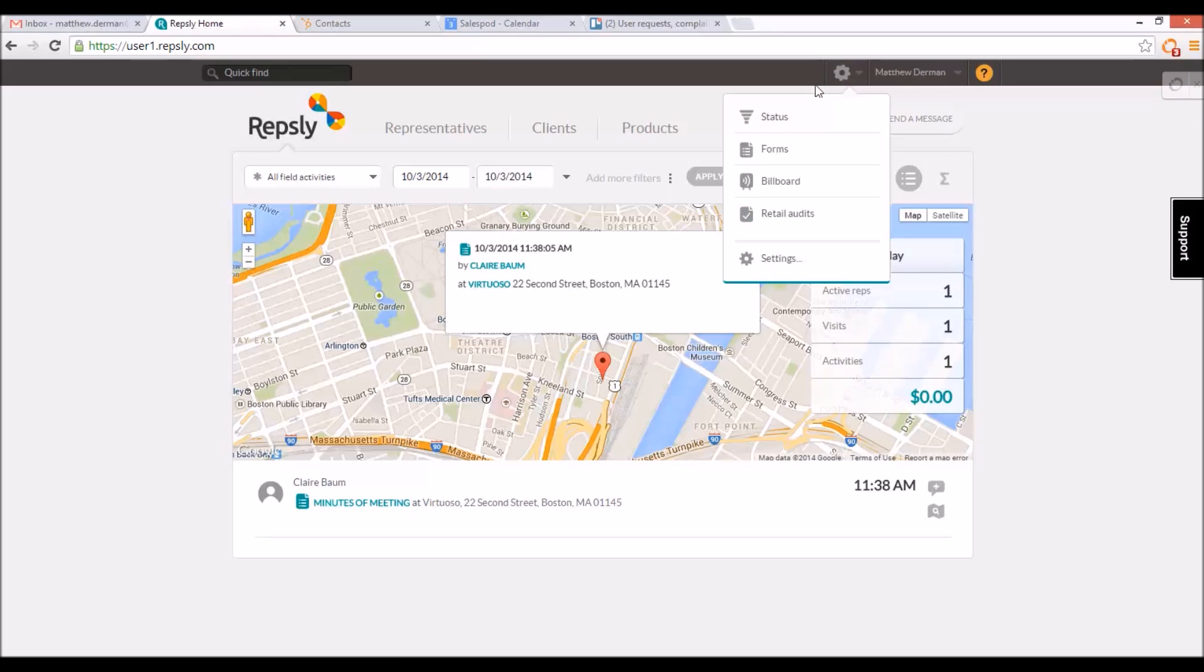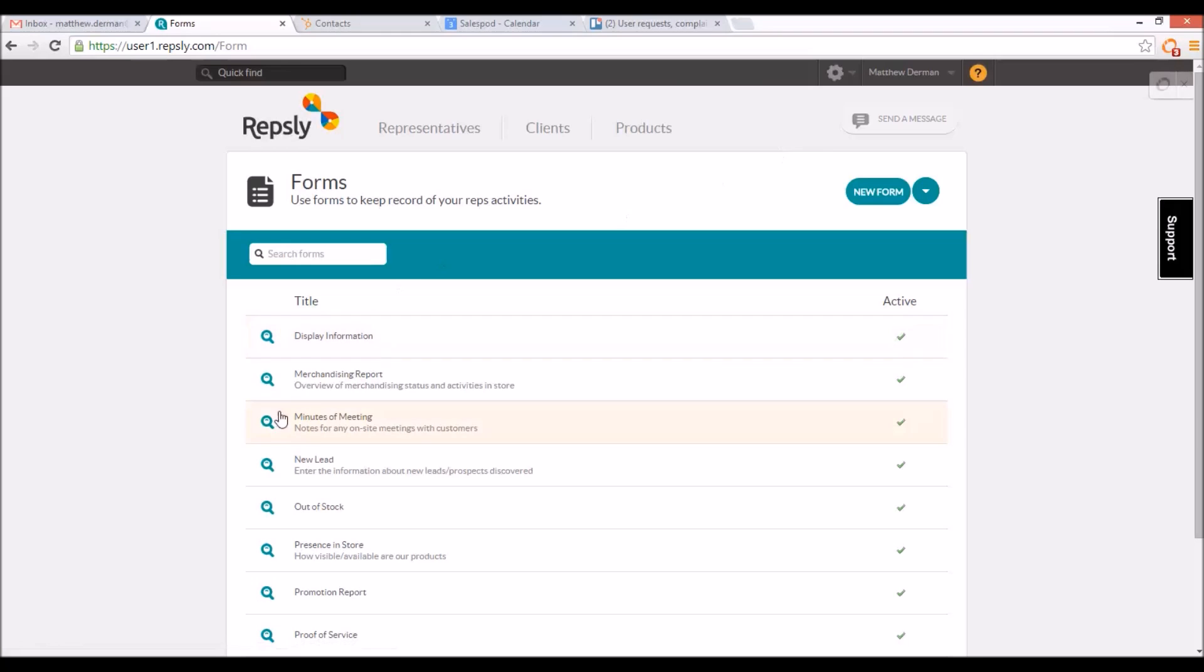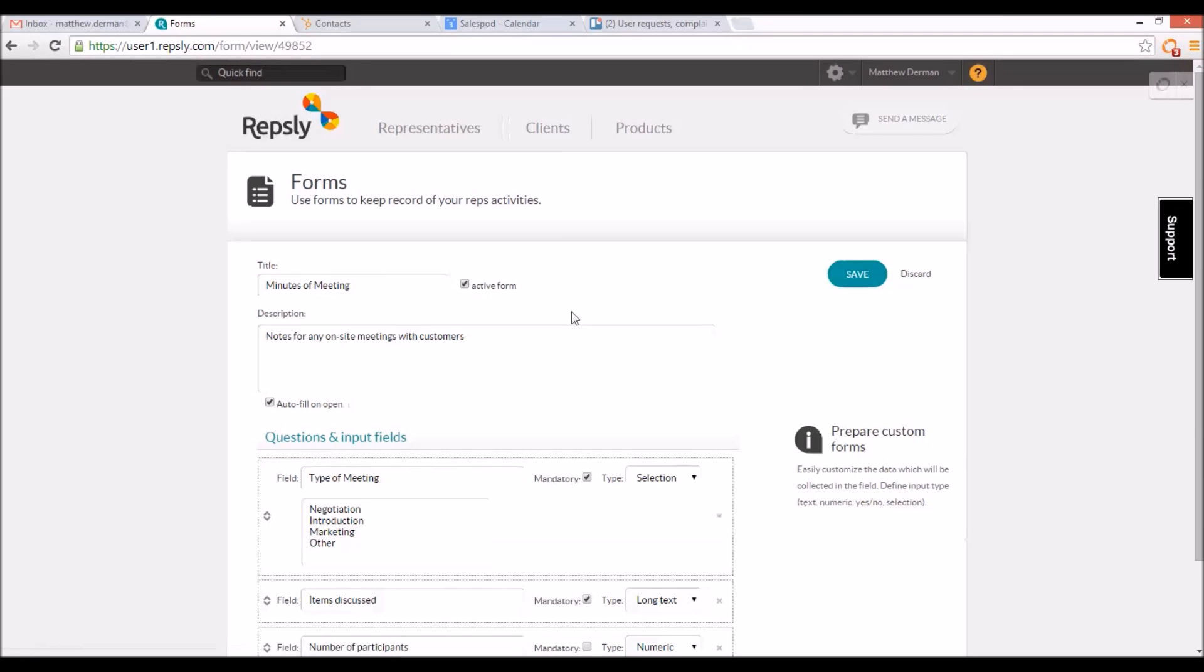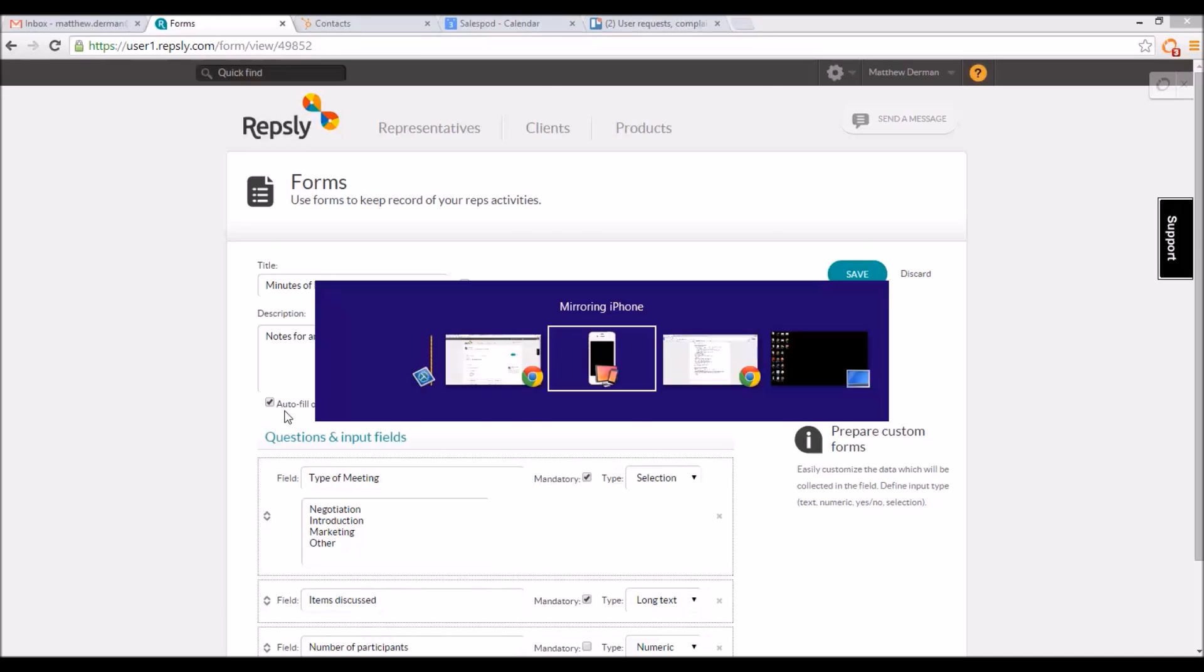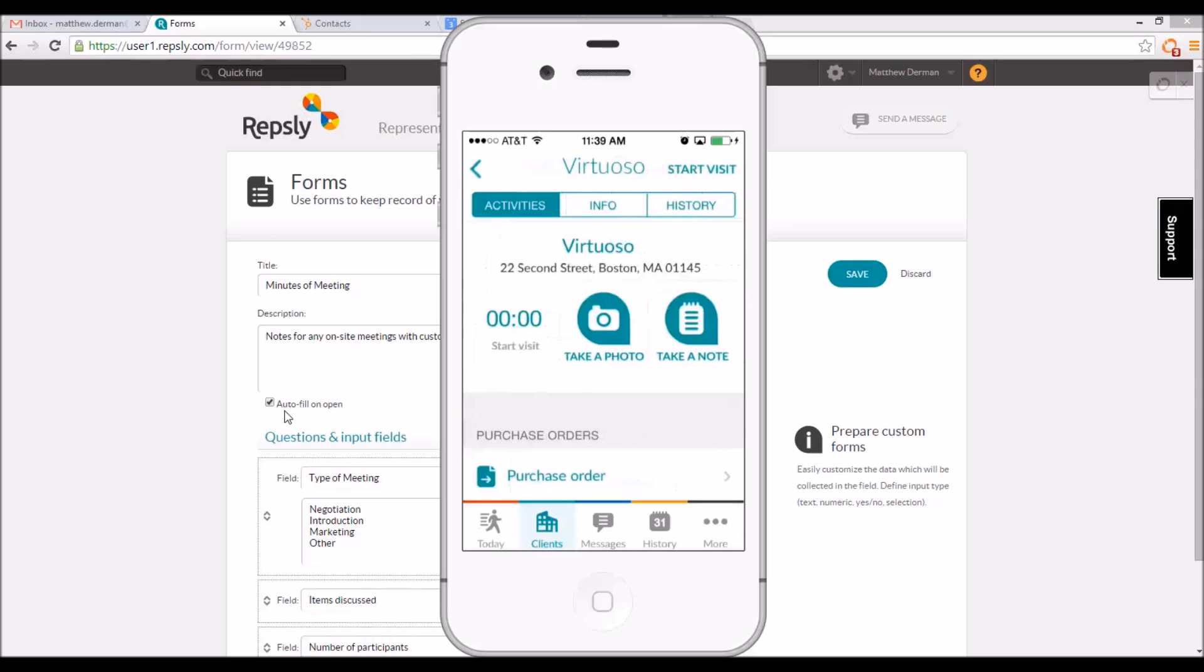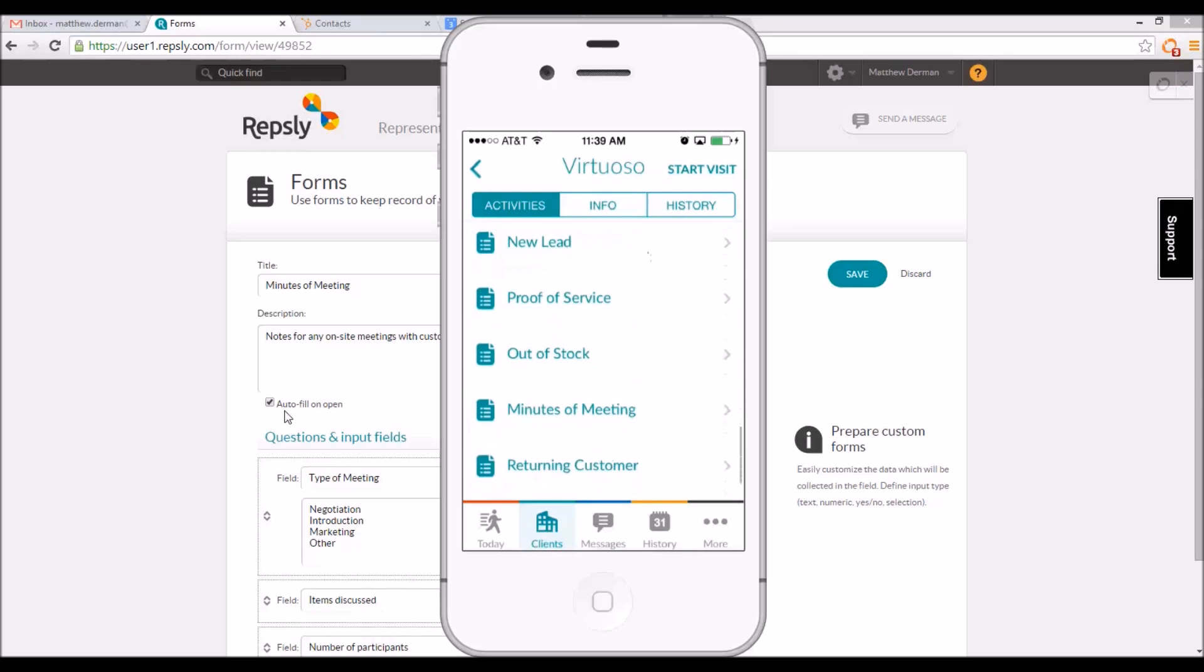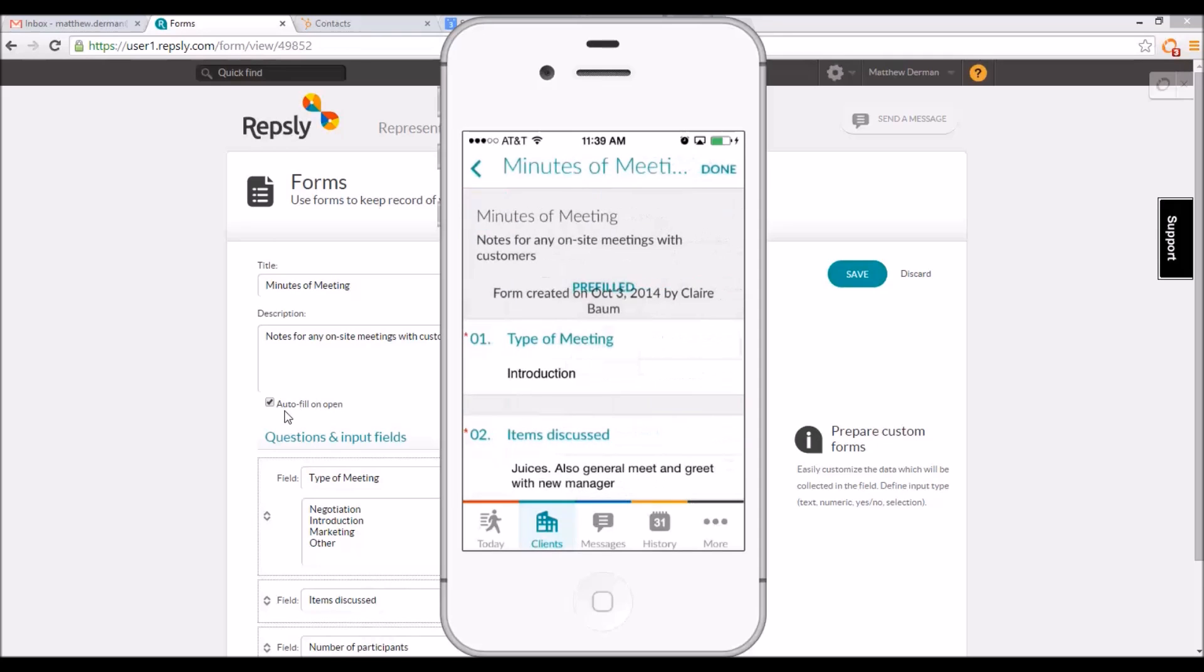Every form in Repsly has an optional autofill function that can be used to prefill forms submitted by reps based on previously entered data. By default, the autofill option will be turned on for any new form template created in the back office. When the autofill is turned on, if a rep opens a form in the mobile app under any client for which that type of form has been submitted in the past, the form's fields will automatically be filled in with the data collected the last time that form was submitted for that client.